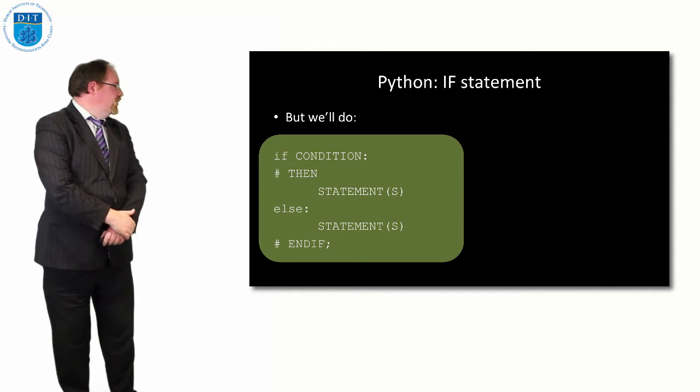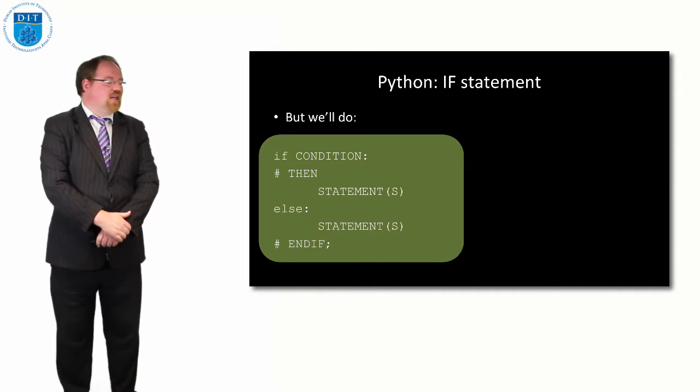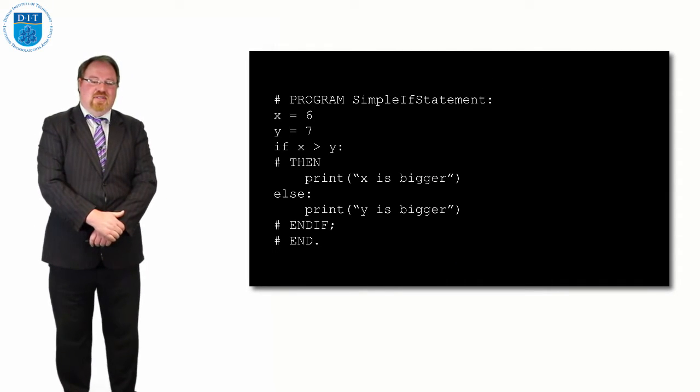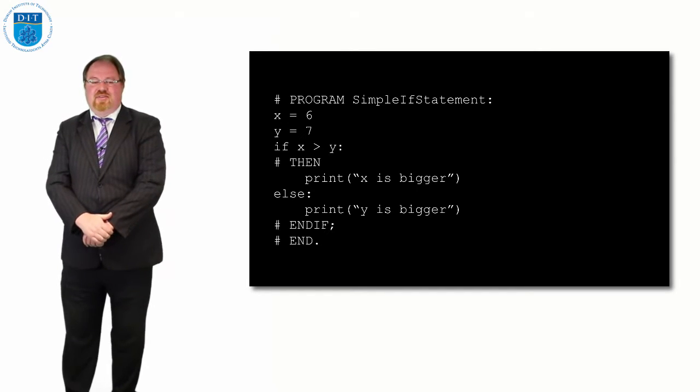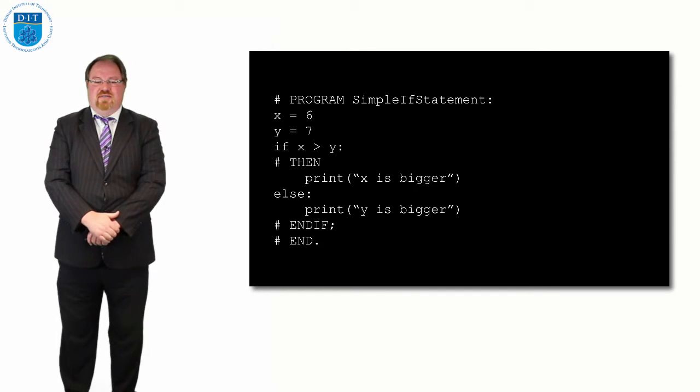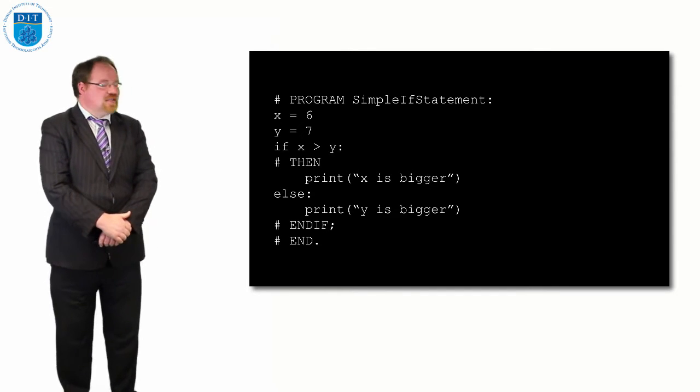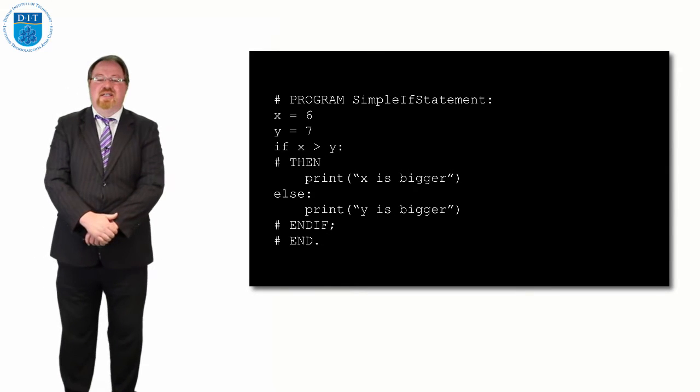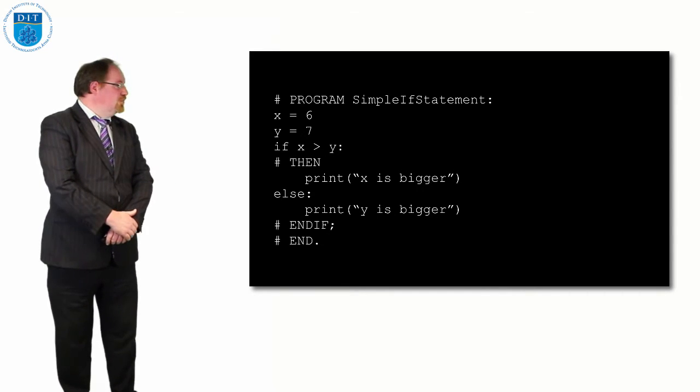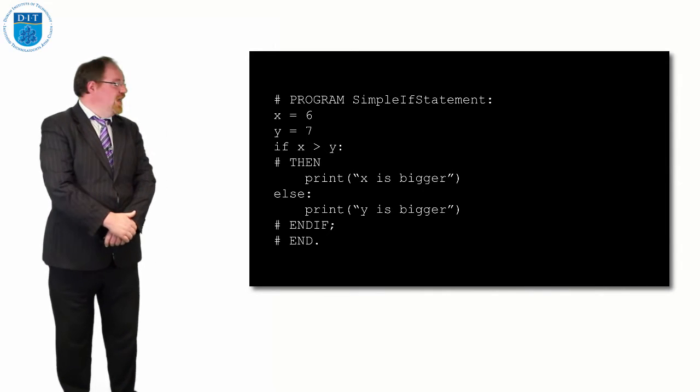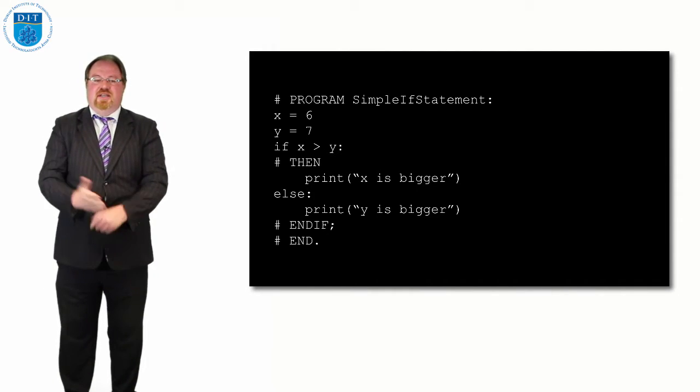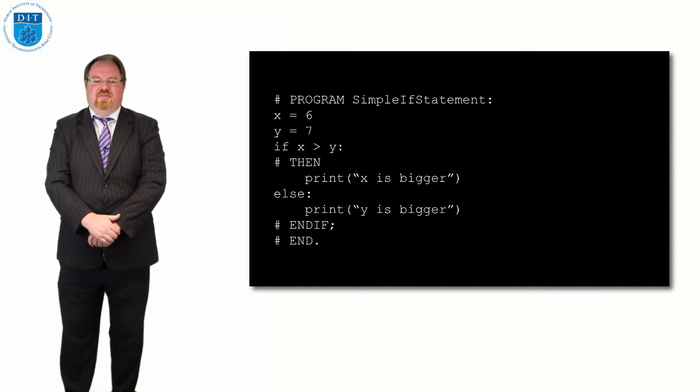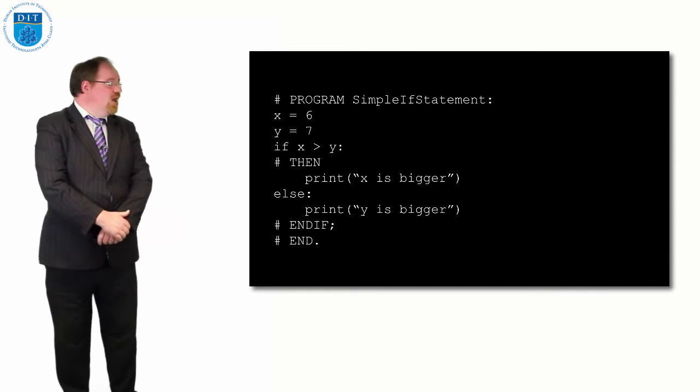A simple if statement: if we're checking which is bigger, x or y. If x is assigned 6 using the equal sign and y is 7, then if x is bigger than y, colon, then print x is bigger, else print y is bigger, endif, and then end the program. That's a simple if statement in Python.